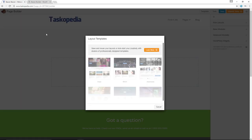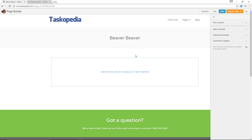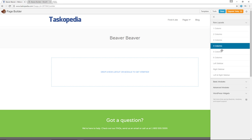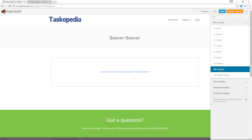It's launching the builder. Before you actually get to the page itself, you're going to see layout templates — we'll talk about this a little bit later. So let me go ahead and cancel. Now you can see we have our page, Beaver Beaver. To the right we have the modules. First of all, we'll have to create a row with columns. For the row layouts, we have one column, two columns, all the way to six columns, and then we have left sidebar, right sidebar, and left and right sidebar.